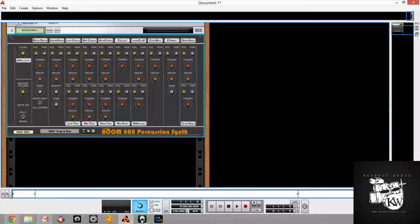We have the AVL module, which is 303 emulation that came out with Launch. And now we have this Percussion Synth 808 emulation.